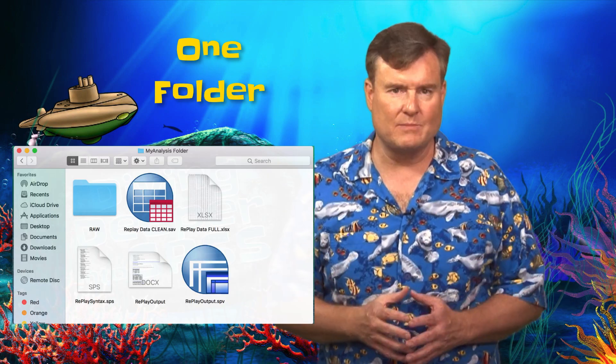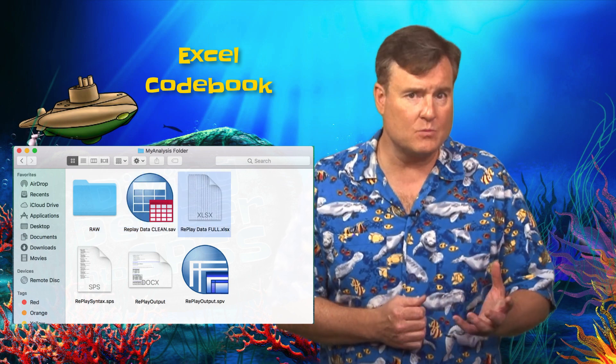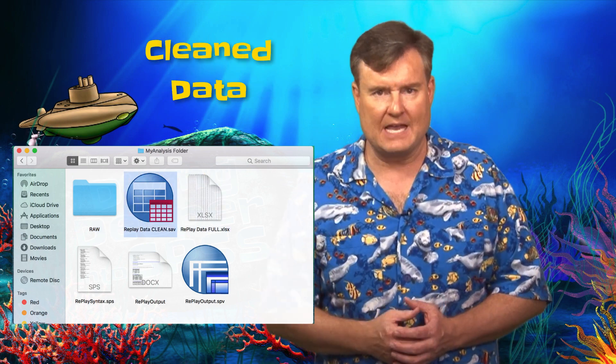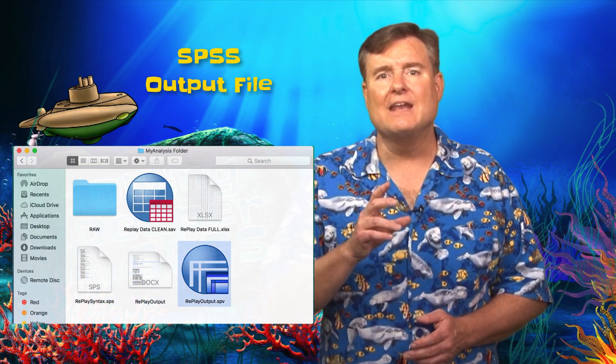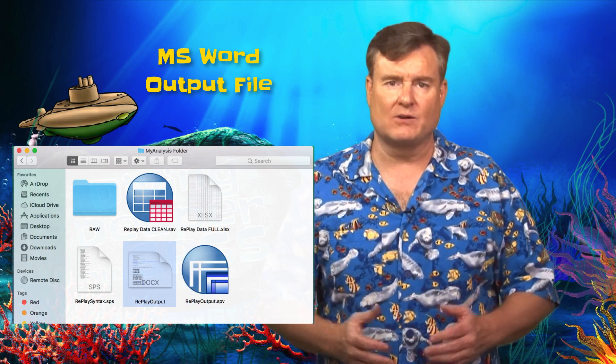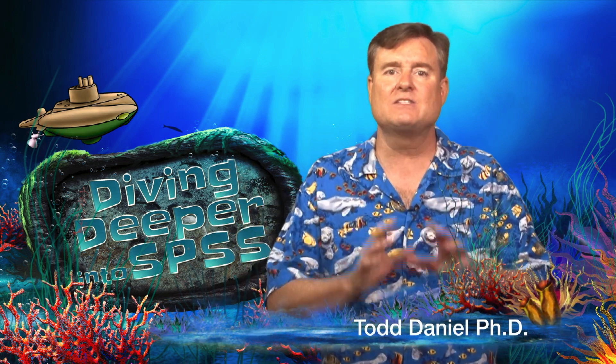Now you have everything that you need all in one place: your original raw data, the organized data and codebook in Excel, the SPSS dataset, the syntax used to run the analysis, the output of the analysis, and a copy of that output that can be read in Microsoft Word. If you are running multiple analyses, or if you are working on a thesis or a dissertation, you may create subfolders for each analysis. Regardless, I recommend keeping your main analysis dataset front and center in your research folder. And that is how you can organize your SPSS analysis in a single folder.